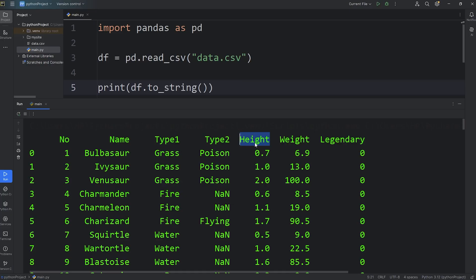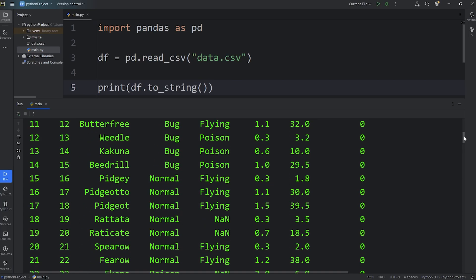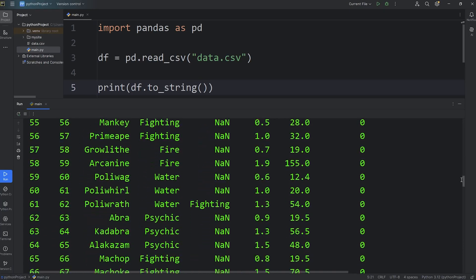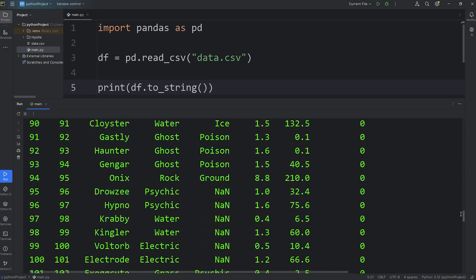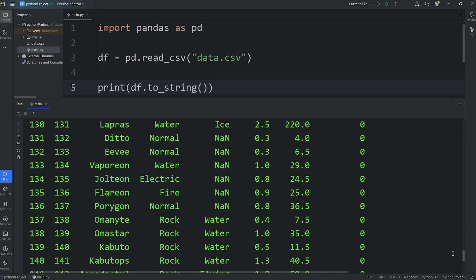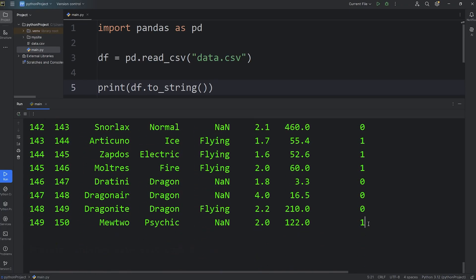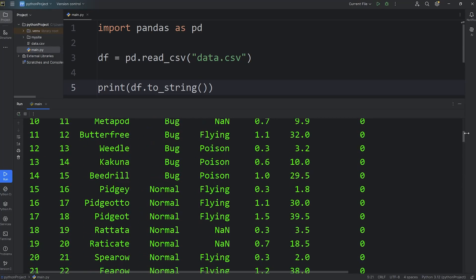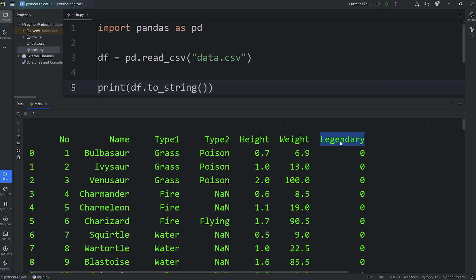There's a height in meters, a weight in kilograms, and a legendary status which is either 0 or 1. If this Pokemon is not legendary, they have a legendary value of 0. If they are legendary, for example Mewtwo, Mewtwo has a legendary status of 1, meaning that there's only ever one Mewtwo. That's what it means by legendary.